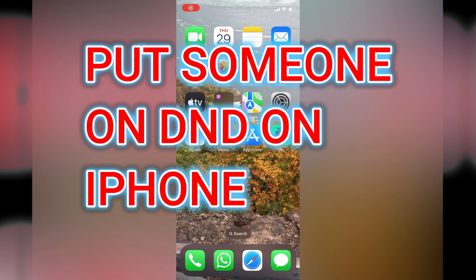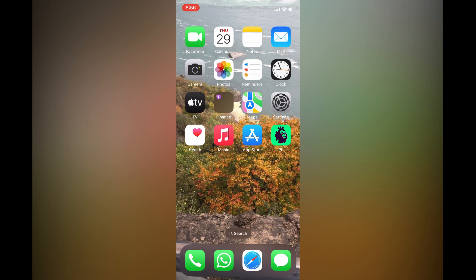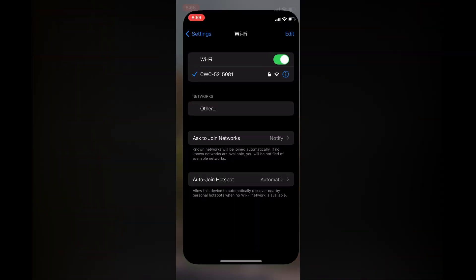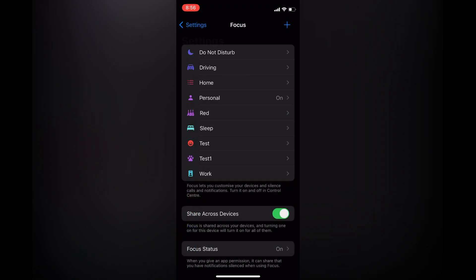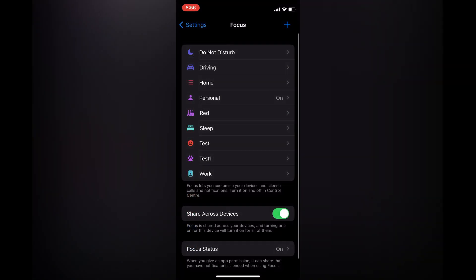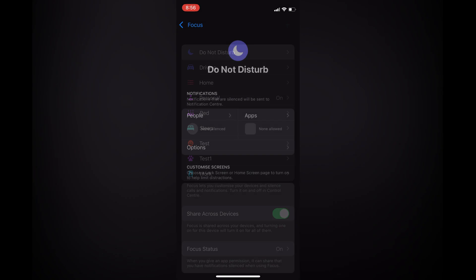How to put someone on Do Not Disturb on iPhone. First, open Settings. Next, you're going to tap on Focus, and from here you're going to select Do Not Disturb at the top of the page.